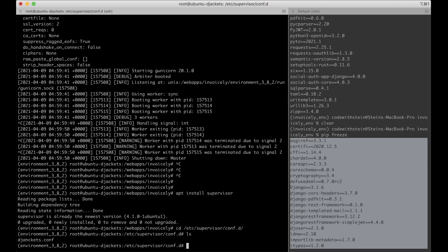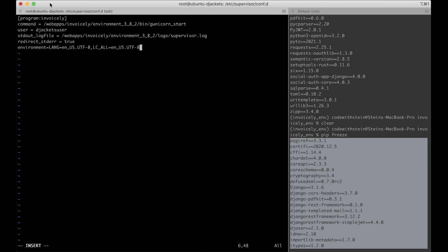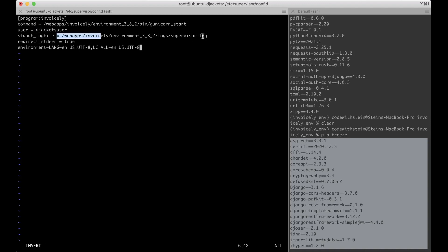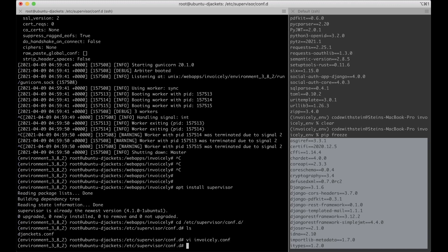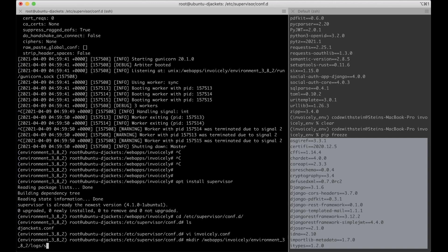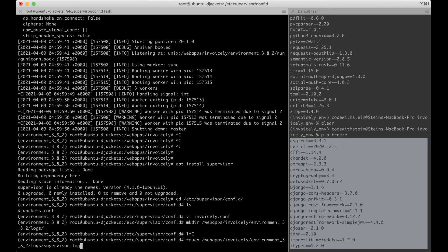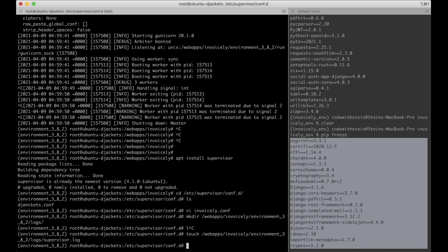Inside /etc/supervisor/conf.d I create a new file called invoicely.conf. I define a program block, set the path to the gunicorn_start script, specify the user, and set the log file path. I also need to create the log folder and touch the log file. All of these files will be added to the git repository if you want to copy them.